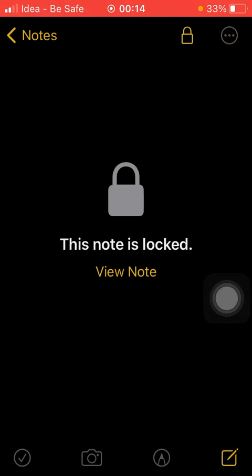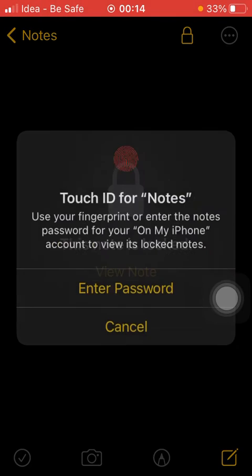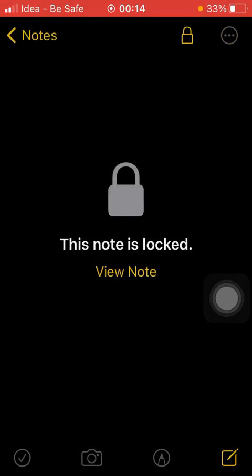So this is how you lock your messages in Notes. And for the same thing, if I want to unlock, I have to click on View Note and just apply my thumb. There you go.